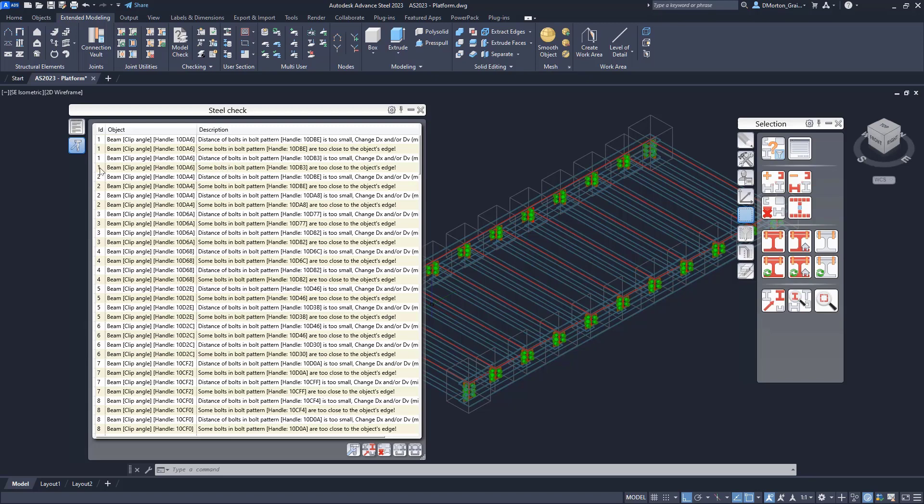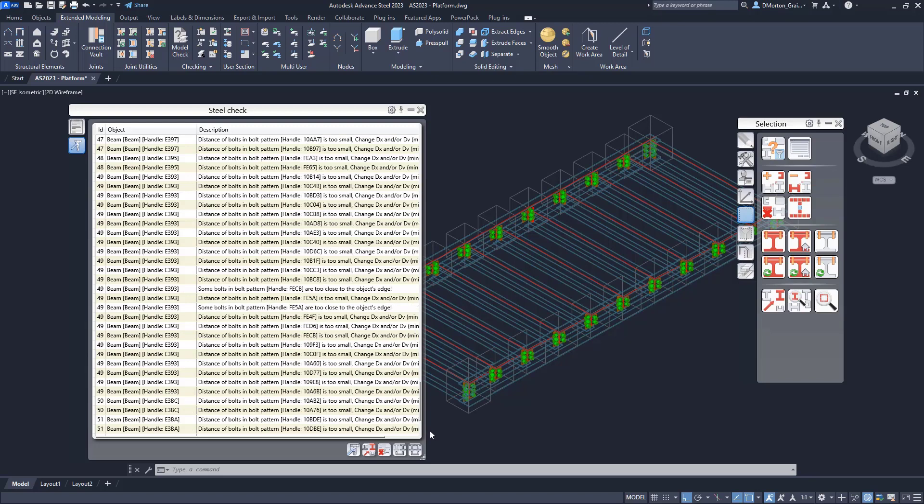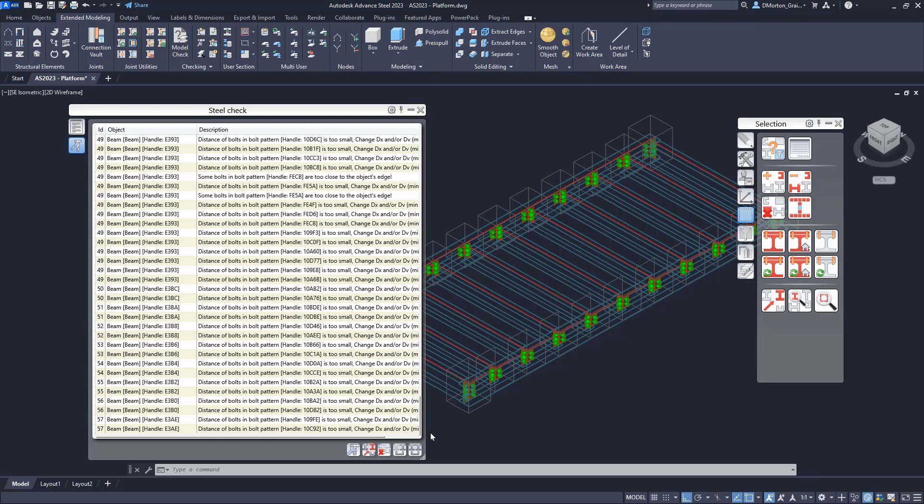So that's why the idea is the same, it's just looking at connection one, connection two, connection three. And if I scroll to the bottom, you can see I have 57 different connections with an issue that I need to resolve.